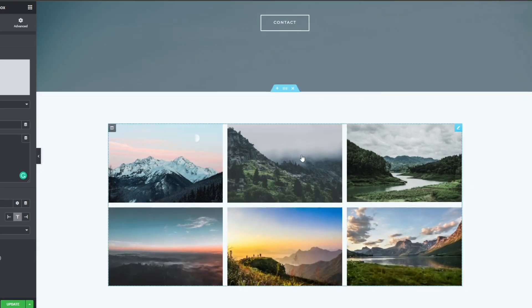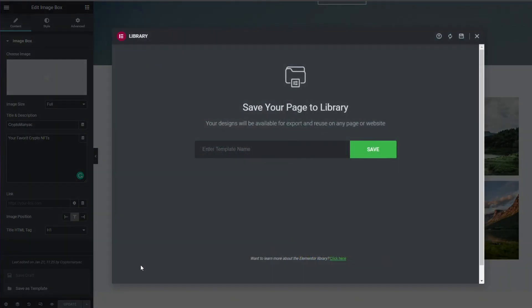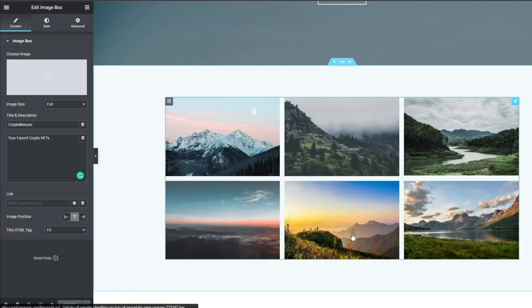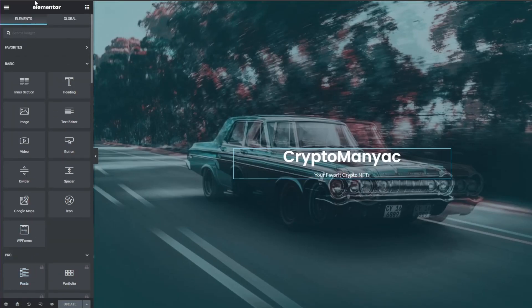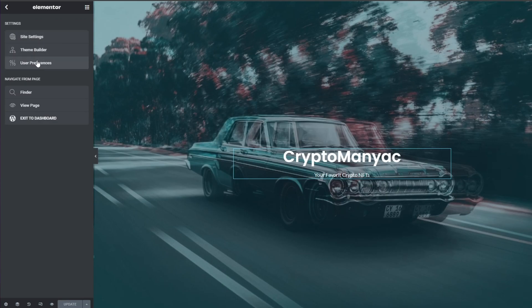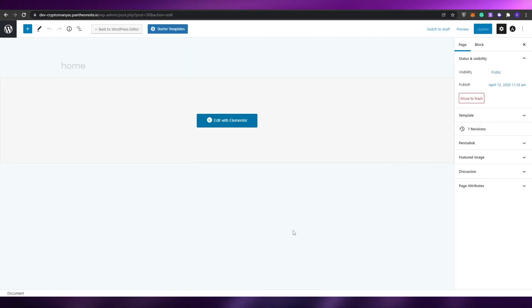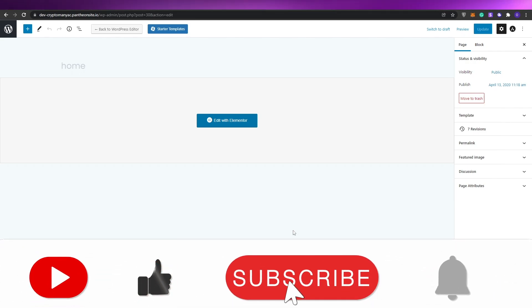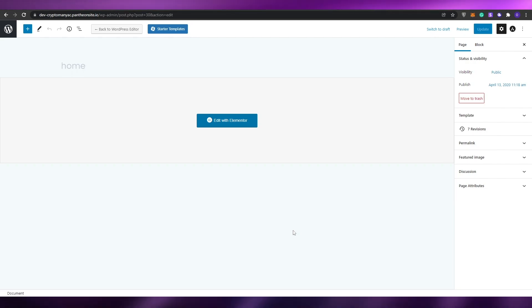Creating a website with Elementor is pretty simple. Once you're done, click Update, then click 'Save as Template,' enter a template name, and it will be saved. After that, go back to site settings, theme builder, and click 'Exit to Dashboard' — your site will be saved. And that is basically how you create a website for your NFTs for completely free without any coding whatsoever. I hope you enjoyed this video — hit the like button, subscribe, turn on notifications, and I'll catch you in the next video. Take care and goodbye.